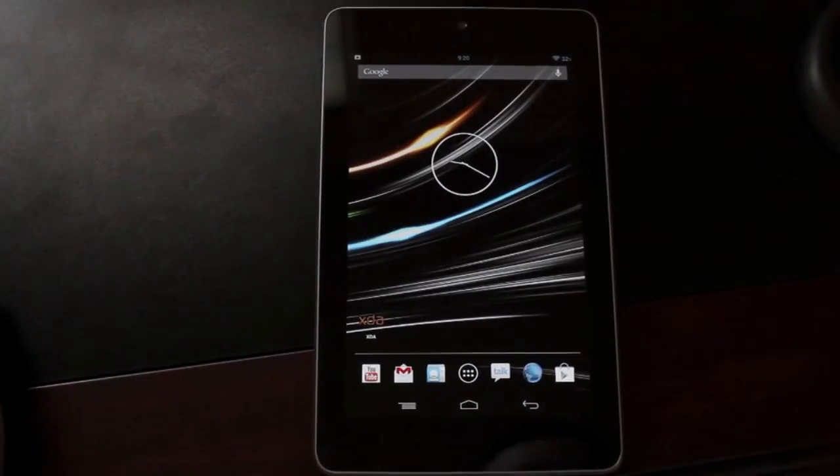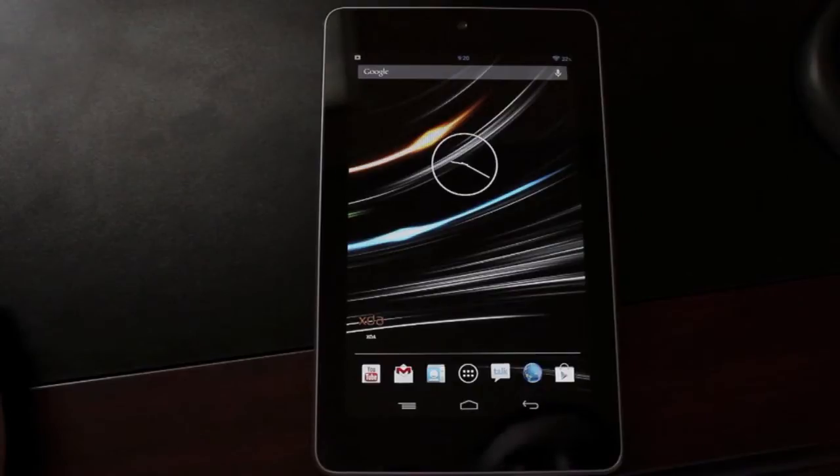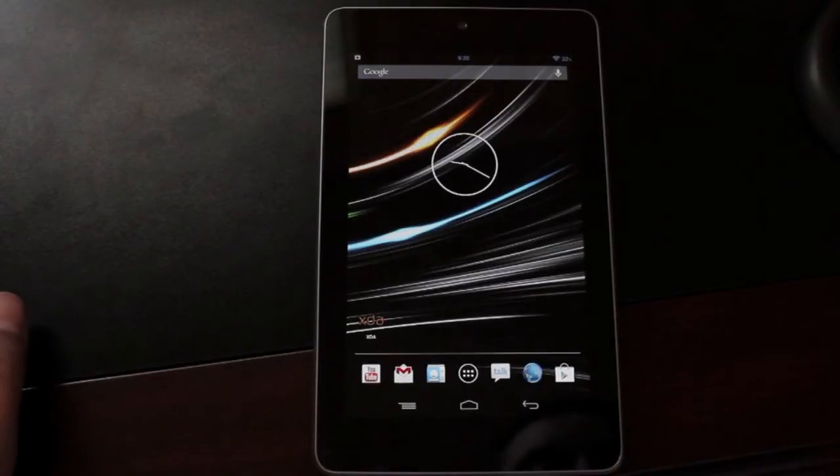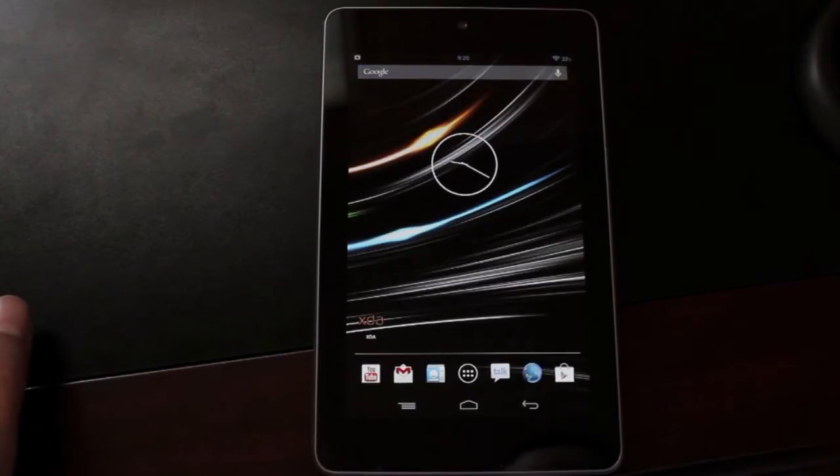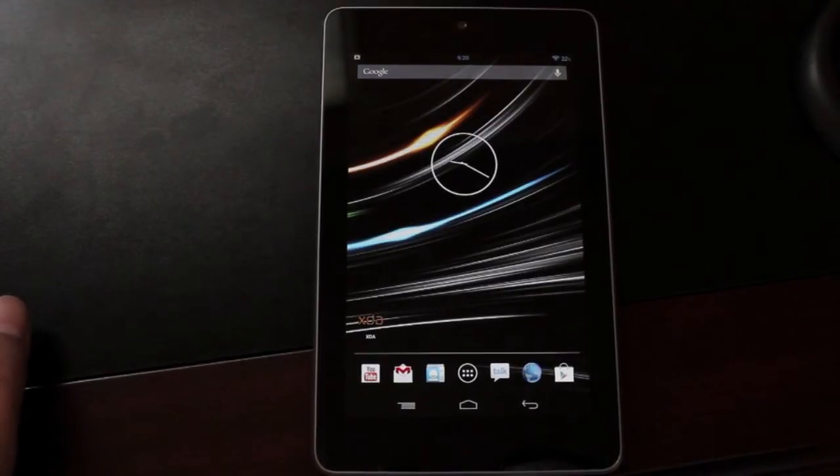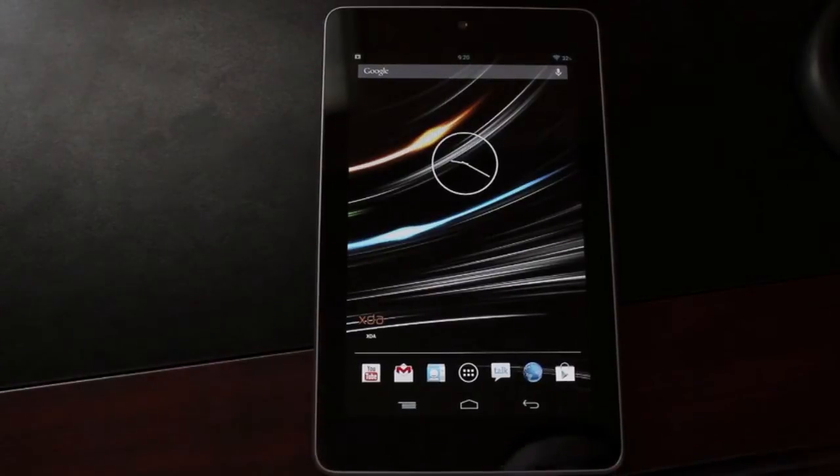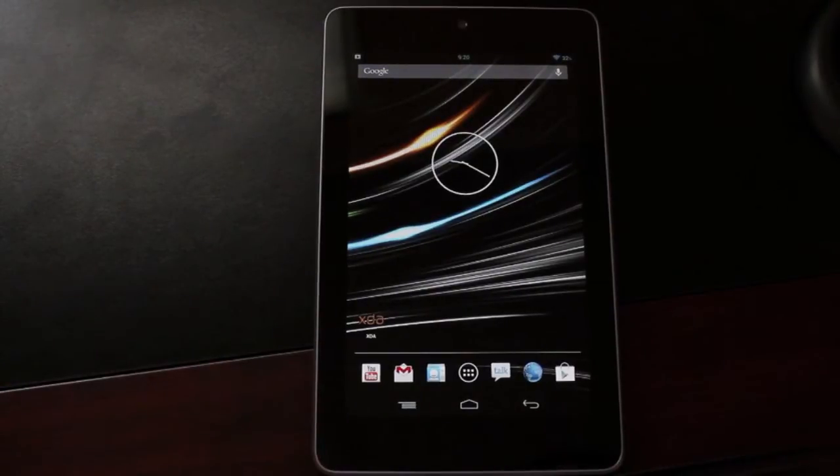Hey guys, Shane Starnes with DroidMotorX.com. Many of you guys have requested me to review the latest version of the Smooth ROM on the Nexus 7. This is Smooth ROM version 5.